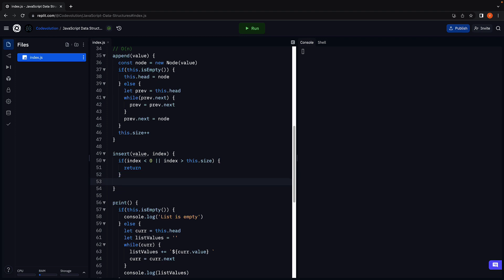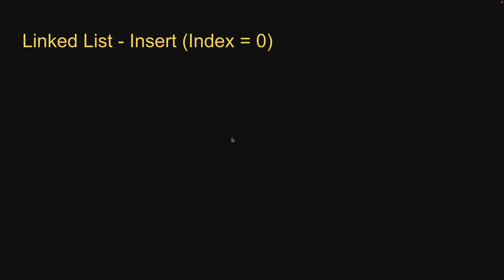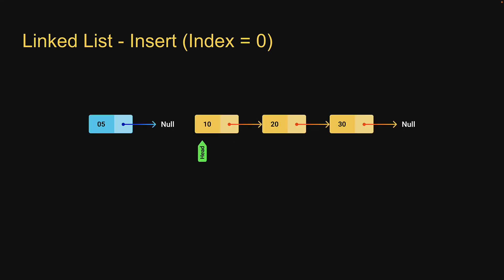Let's now move on to the second scenario. The second scenario is where index is equal to 0, that is, inserting the new node as the first node in the list. Inserting a new node at the beginning is the same as prepending. Since we already have a method for that, we can reuse it. Let's go back to replit and write the code.